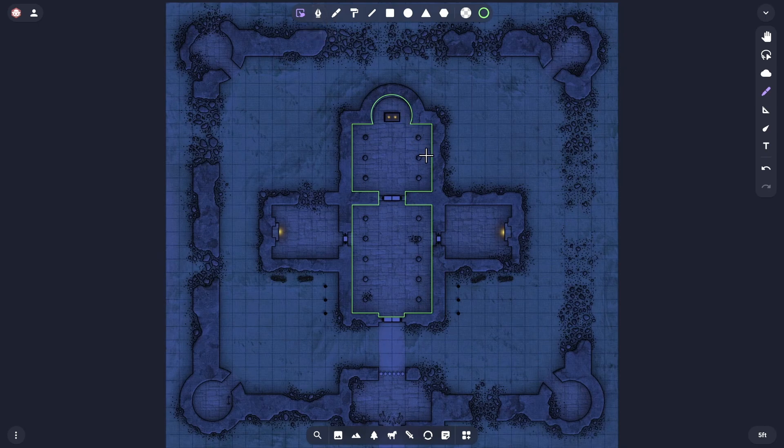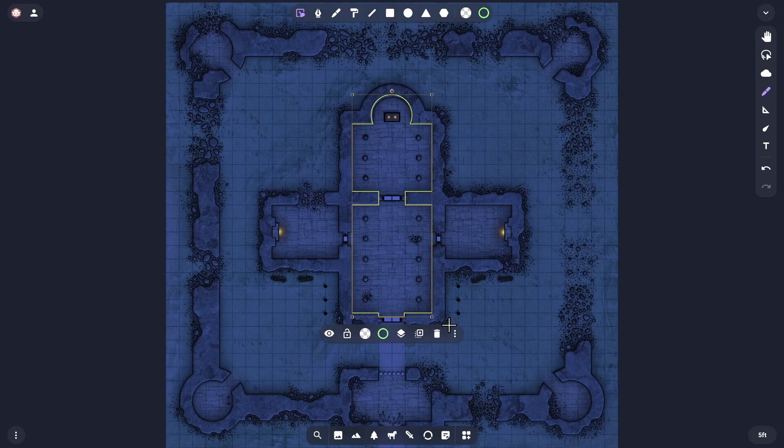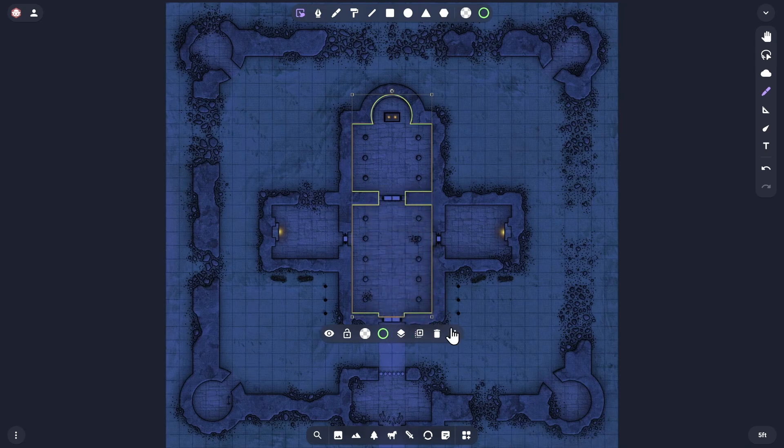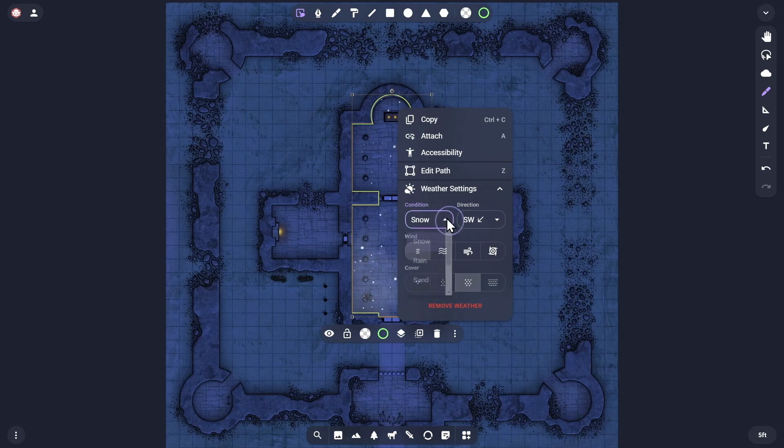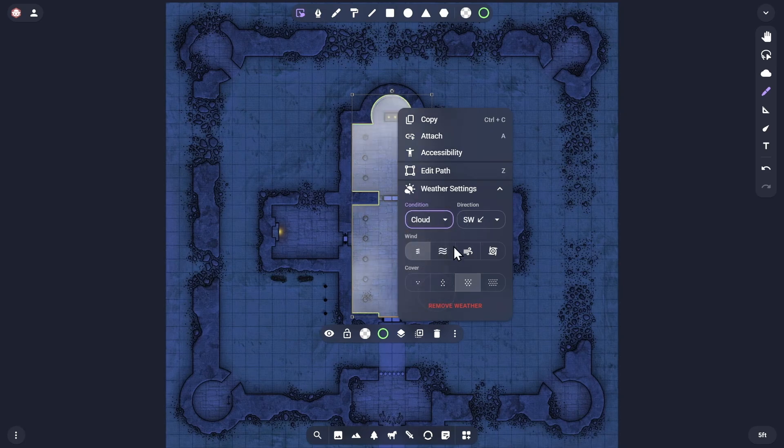Next, I'll move that complex shape to the map layer and add weather to it, choosing slow, thick clouds that are heading southwards.